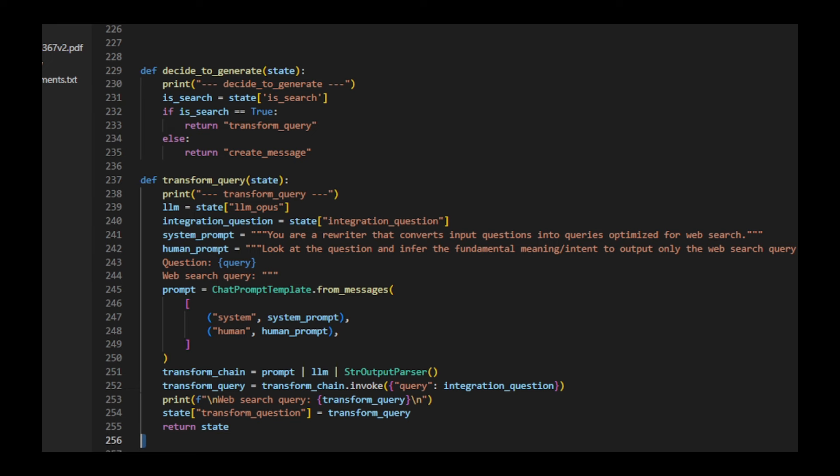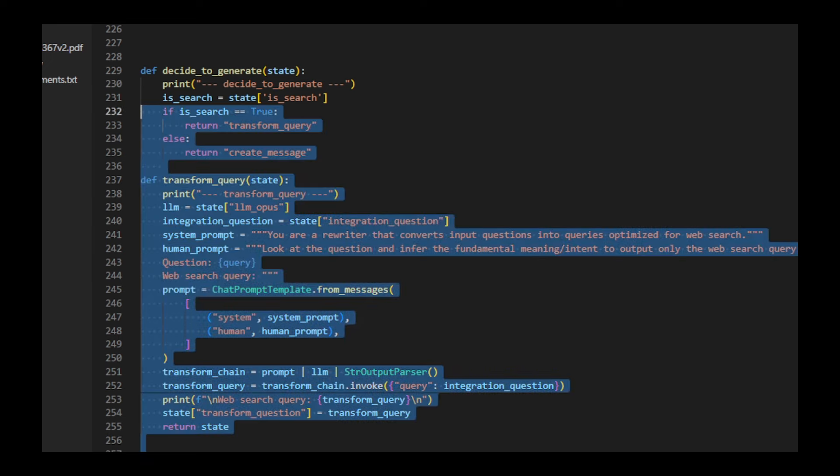It prints the resulting web search query and adds it to the state. Finally, it returns the transformed question as part of a dictionary.